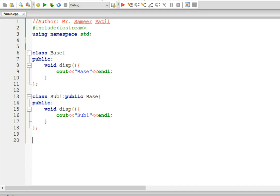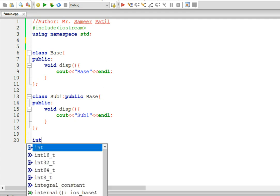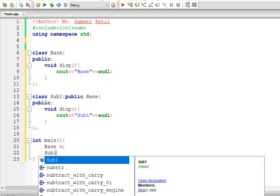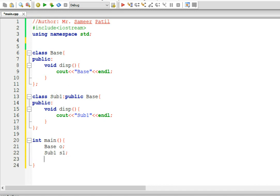Now here we have one base class and one subclass. The subclass has inherited base and both classes have a function called display. Now let's create a main method. We will create an object of base class - base o - and we will create an object of sub1 class, let's say s1. Now if I call o.disp, it's going to call the display method of base class. And if I say s1.disp, it's going to call the display method of sub1 class.